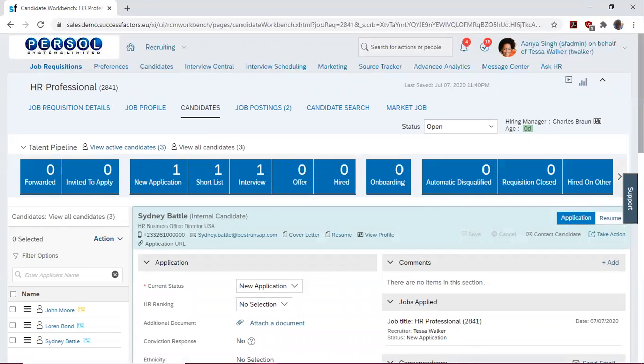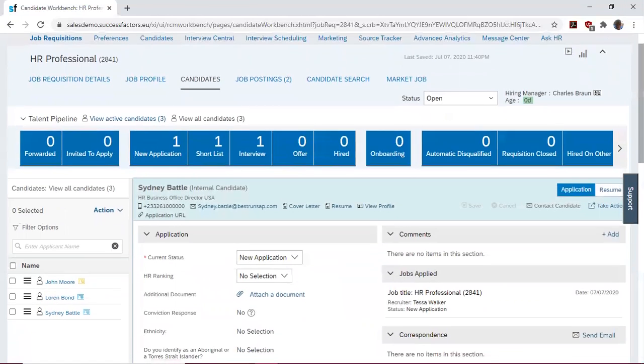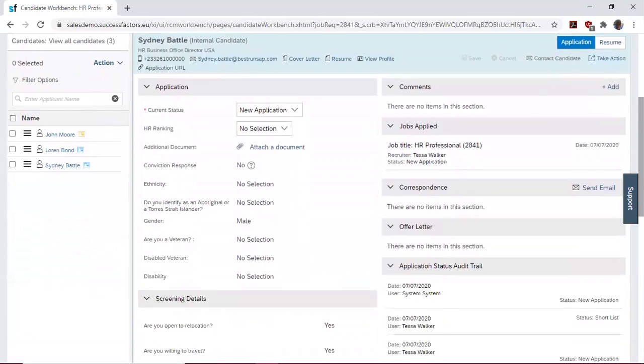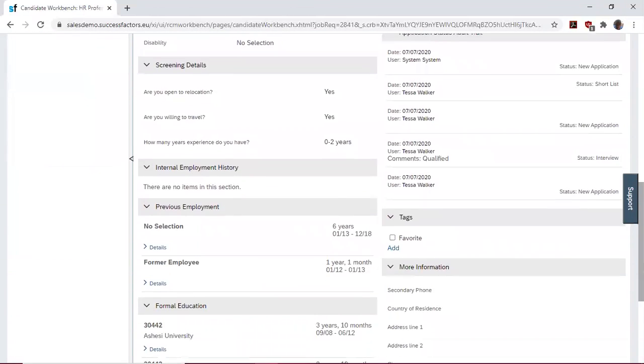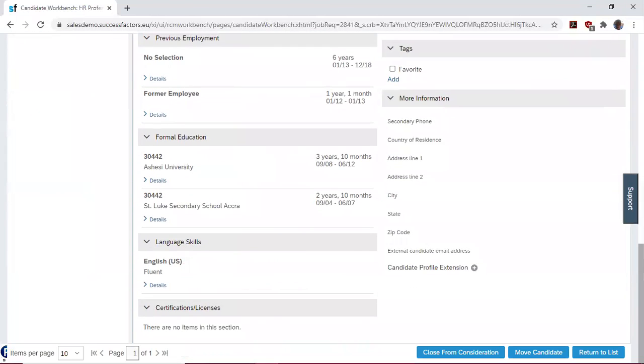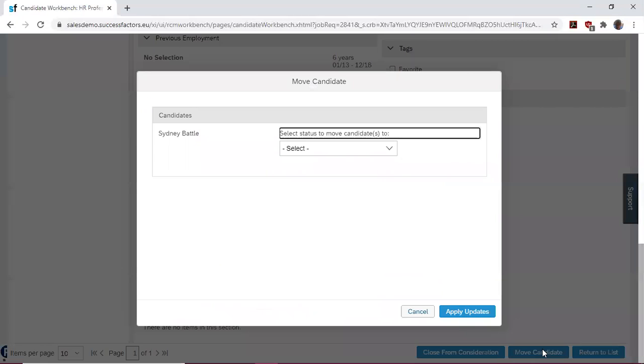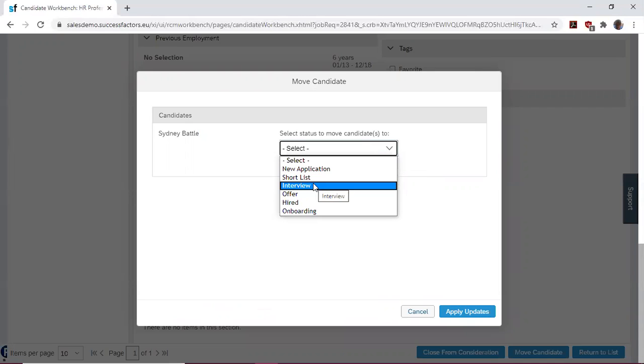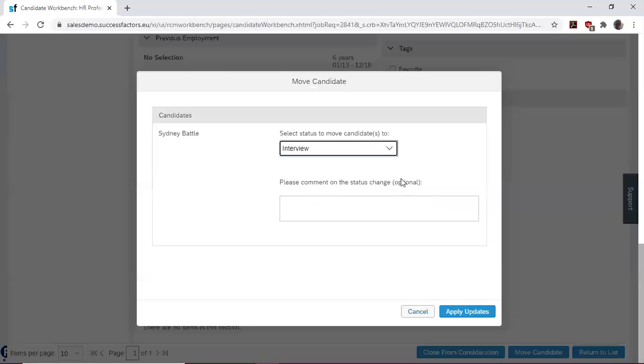From his candidate profile, we navigate to the bottom right corner and click on move candidates. We have the option to select the stage to move him to, so I click on interview.